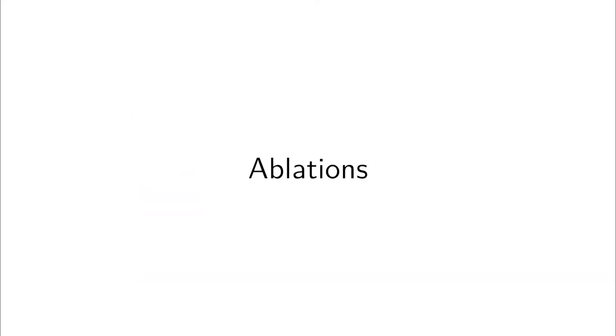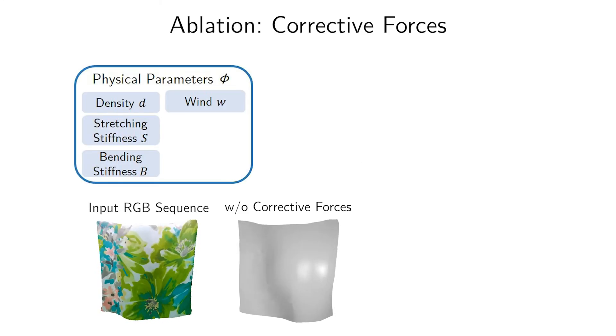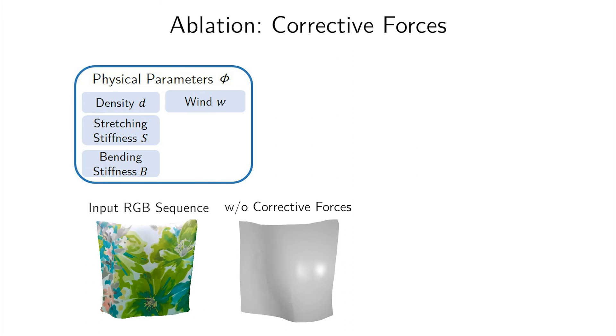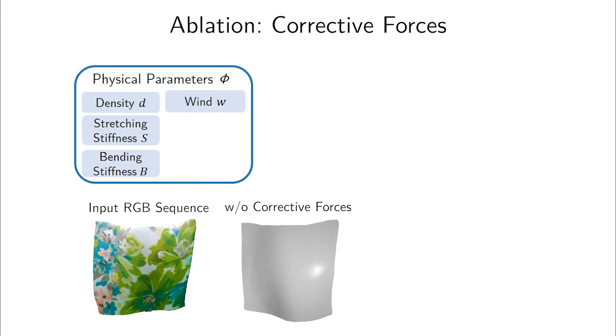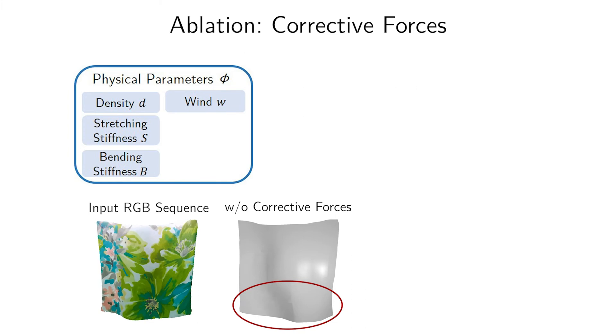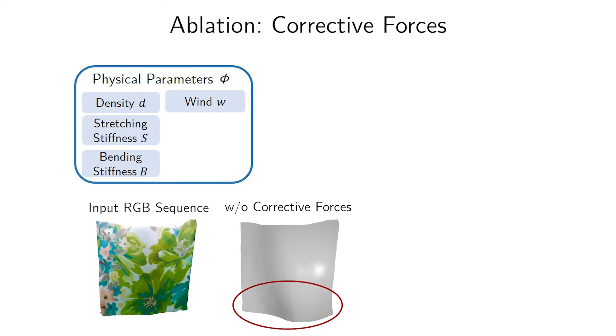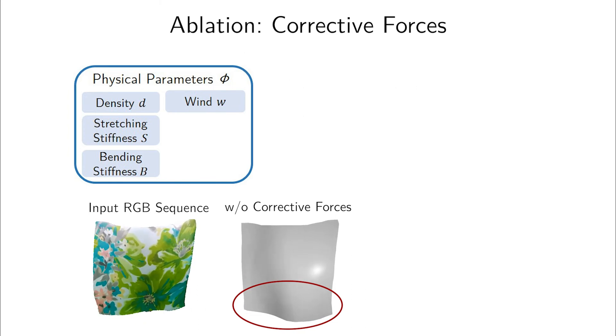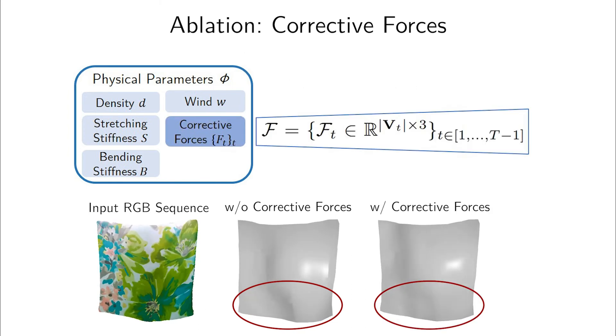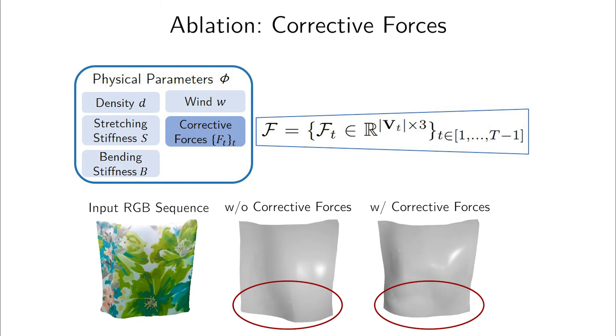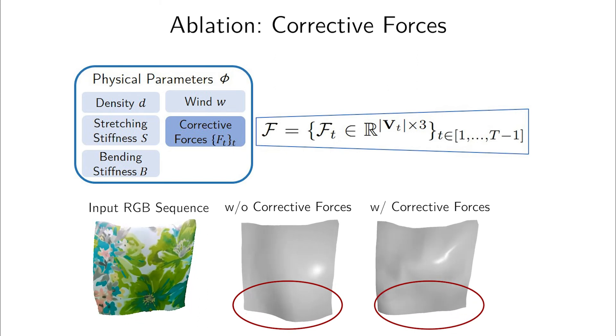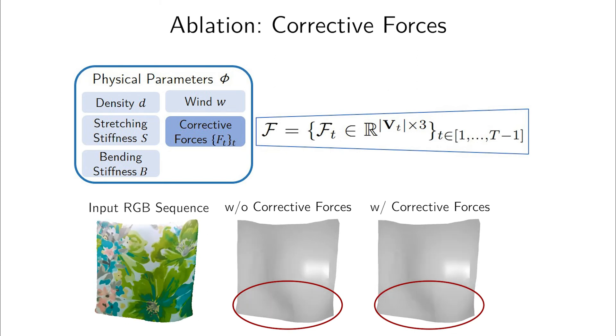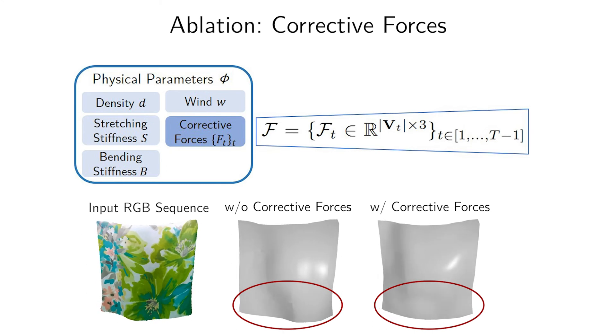Finally, we present several ablation results of the proposed components. Our simulator does not describe hand contacts and wind turbulence, for example. Thus, naively using it leads to significant reconstruction errors. We hence correct these model insufficiencies by introducing per-vertex corrective forces that can vary over time. As we can see, they greatly improve the reconstruction quality.